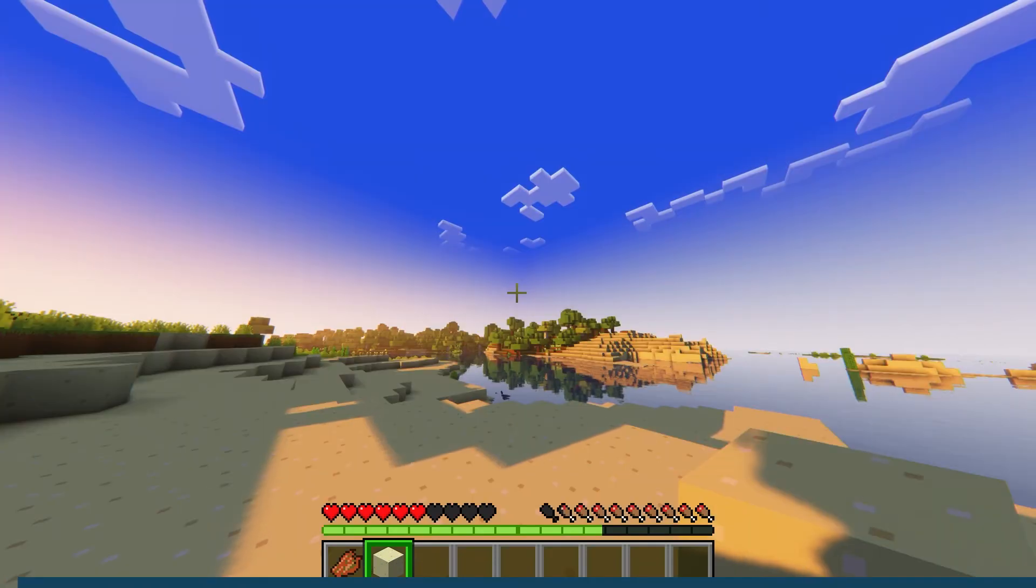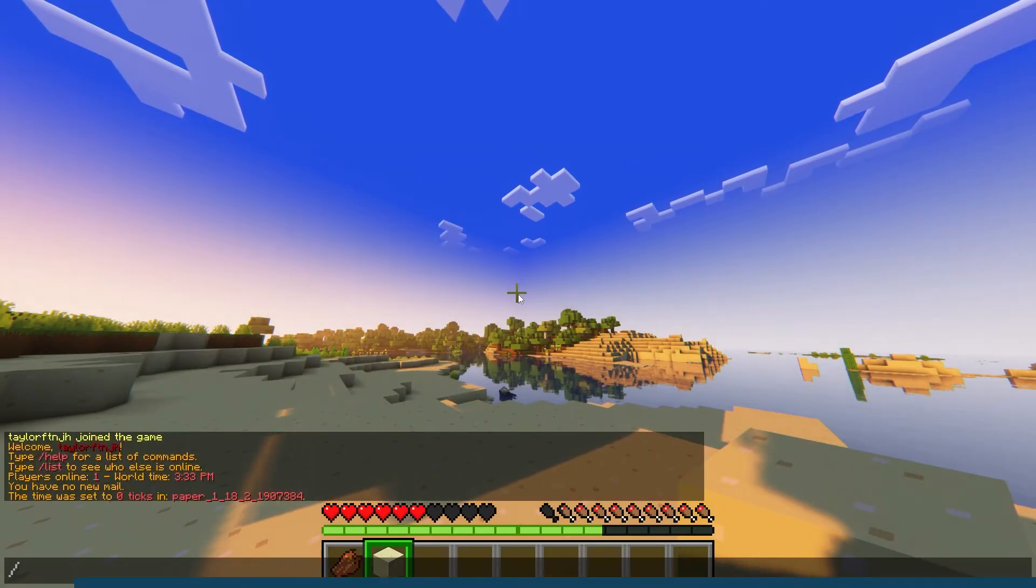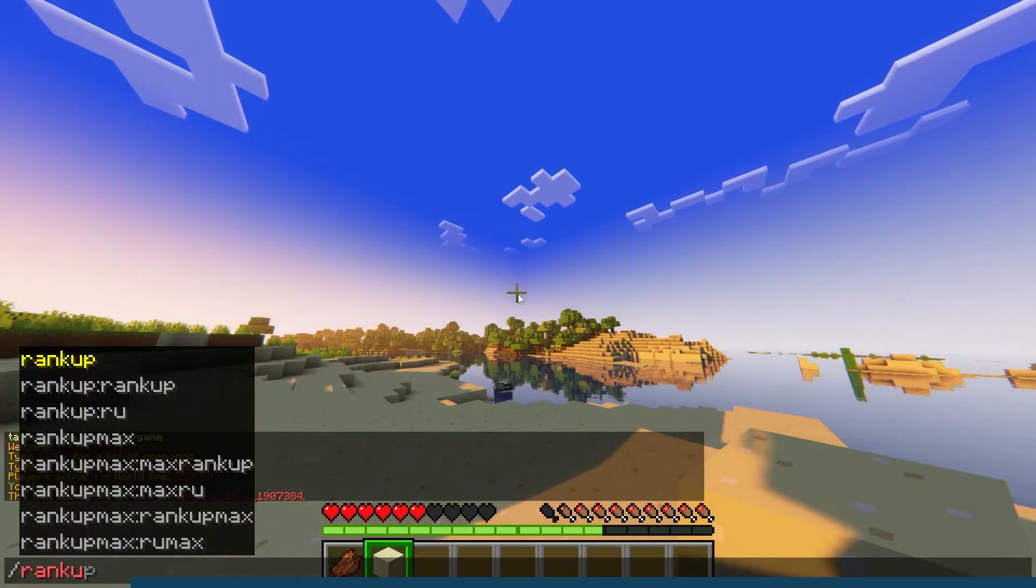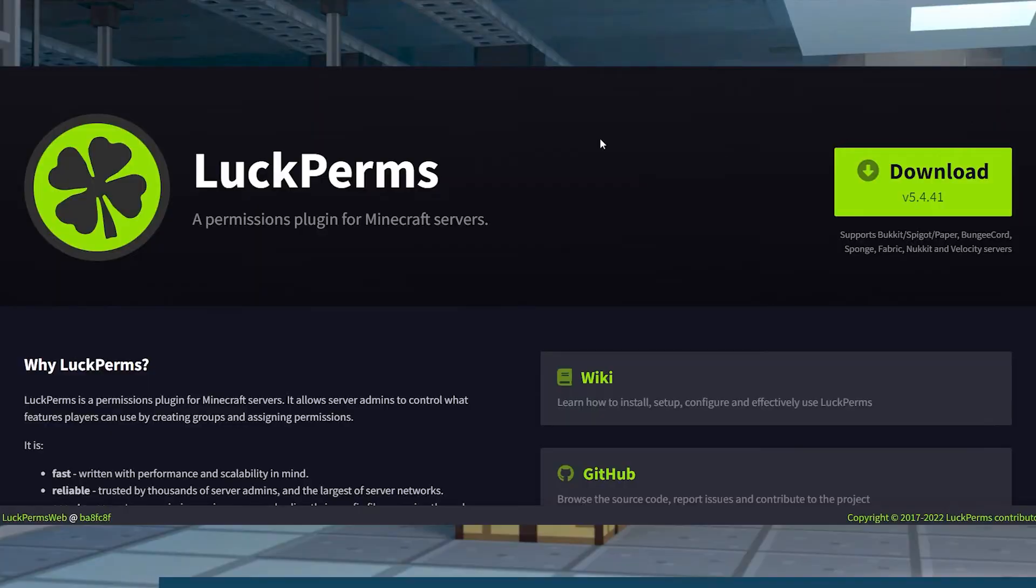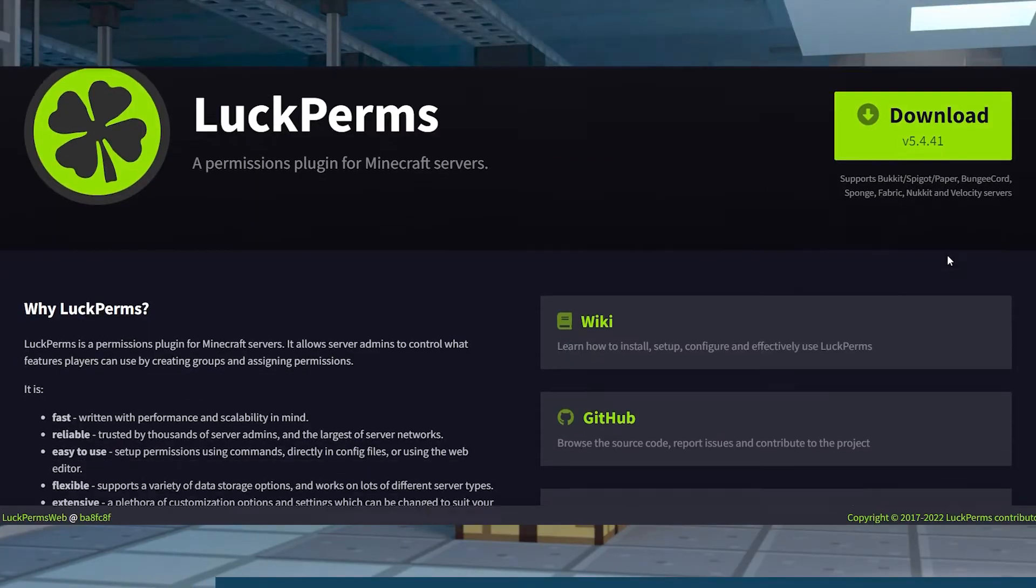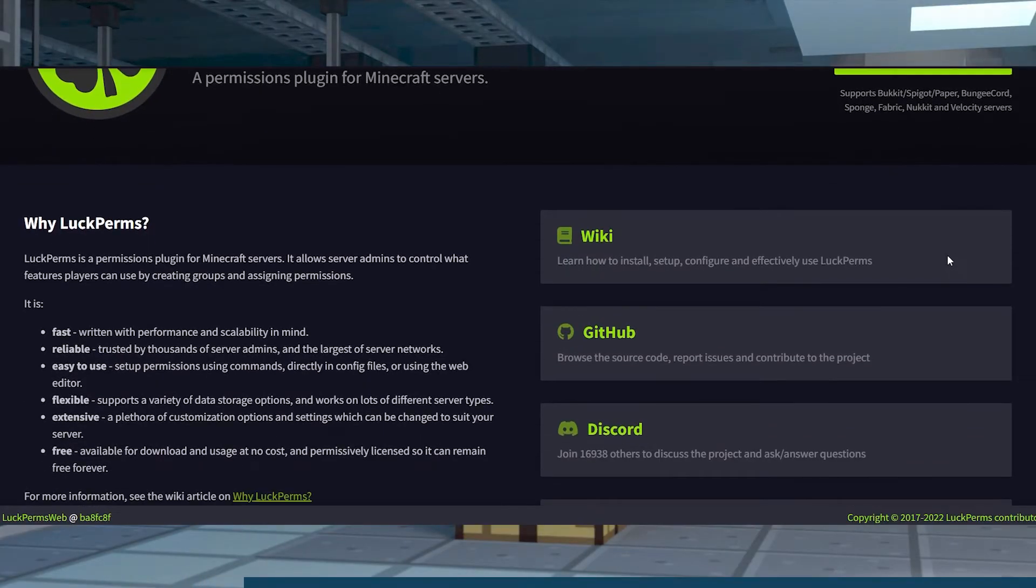A ton of Minecraft paper or bucket related servers have a rank system, whether that's LuckPerms or another permission management plugin.